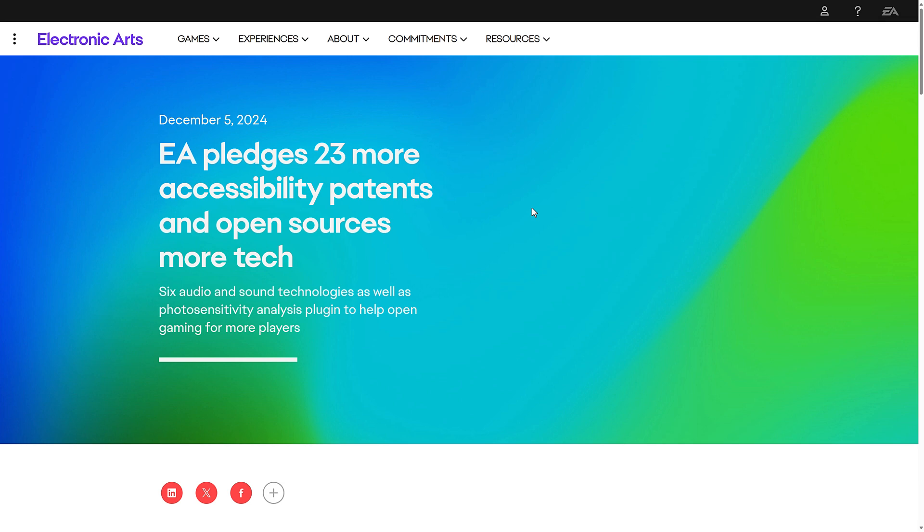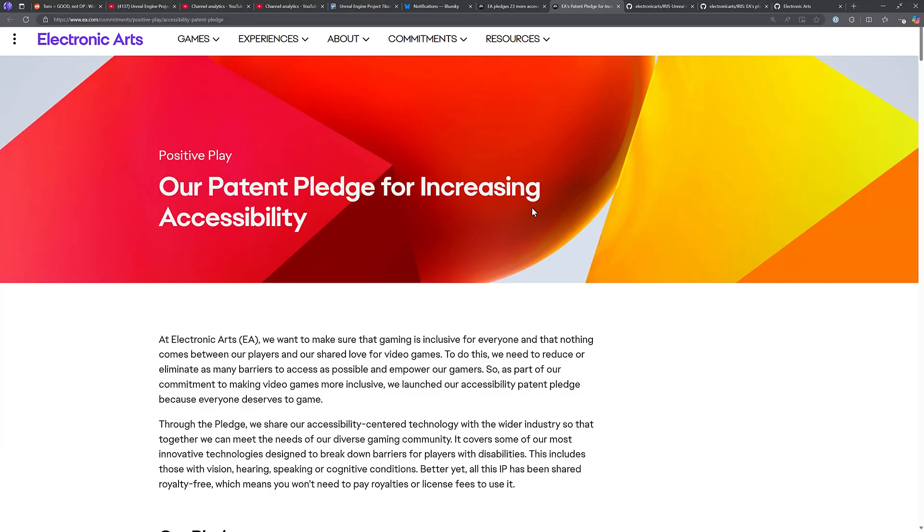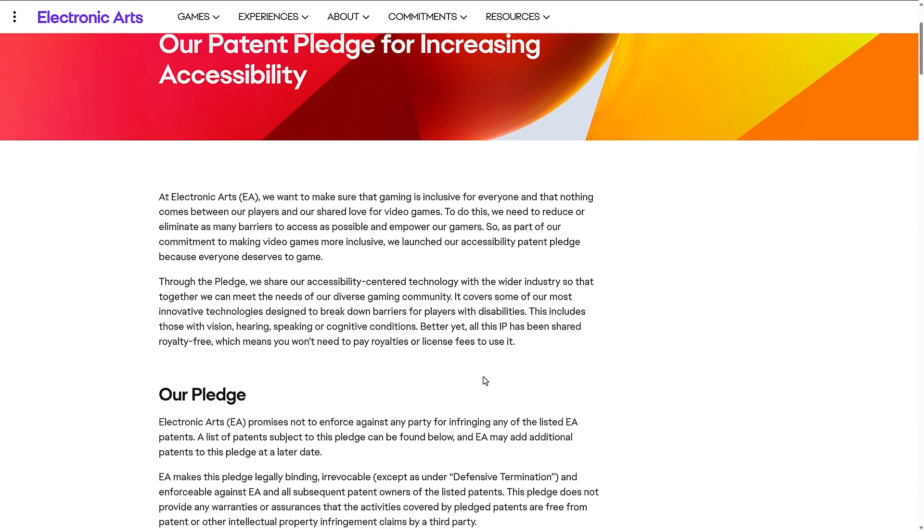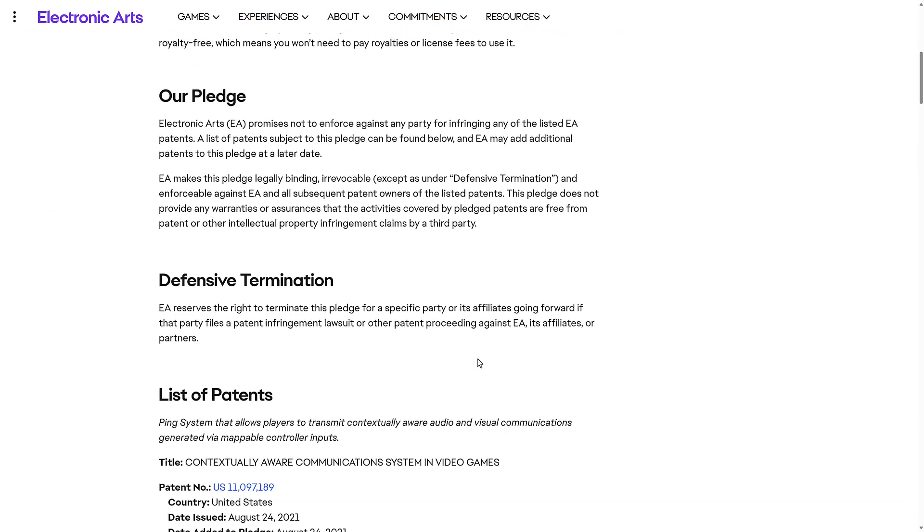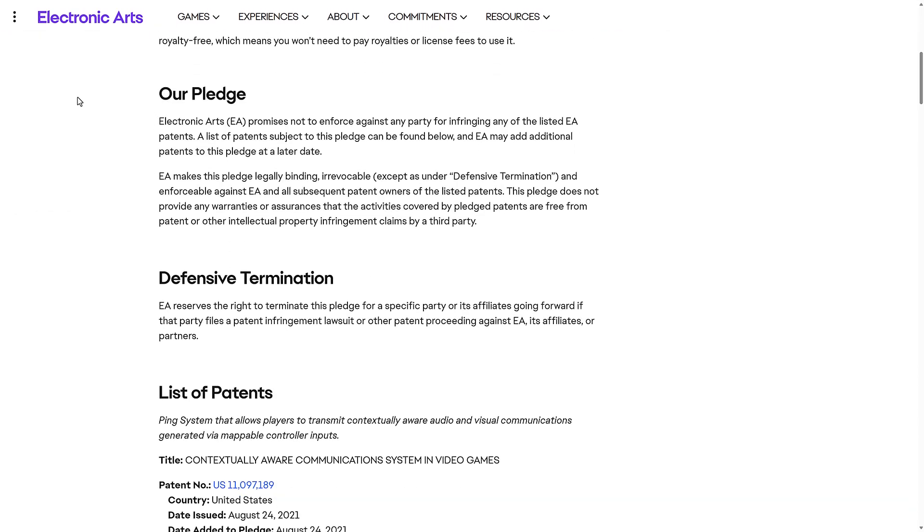But first, a little bit about this patent pledge. So, the patent pledge, in a nutshell, here is the pledge. Electronic Arts, EA, promises not to enforce against any party for infringing any of the listed EA patents. A list of patents subject to this pledge can be found below, and EA may add additional patents to this pledge at a later date, like they literally just did adding 23 new patents. EA makes this pledge legally binding, irrevocable, except as under the defensive termination clause, which is right here, and enforceable against EA and all subsequent patent owners of the listed patents.